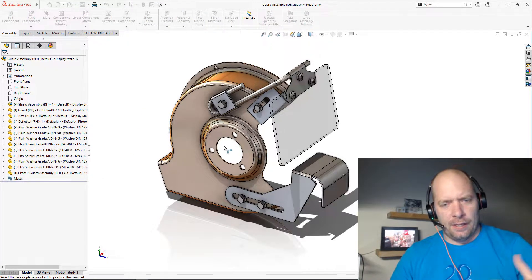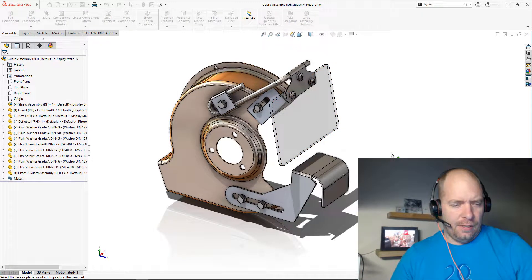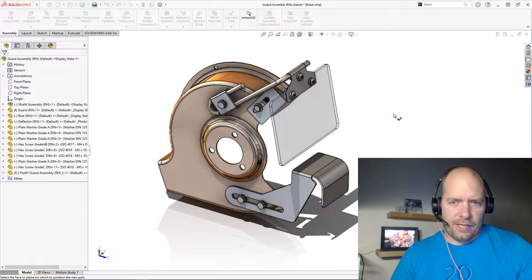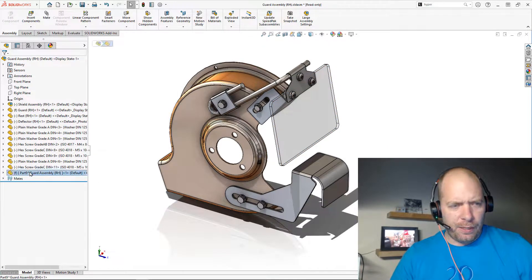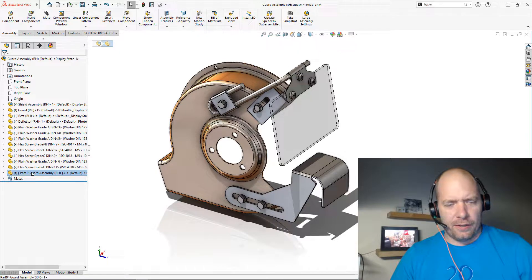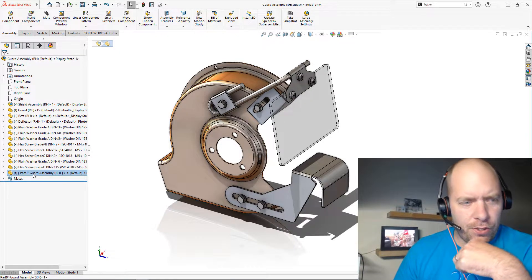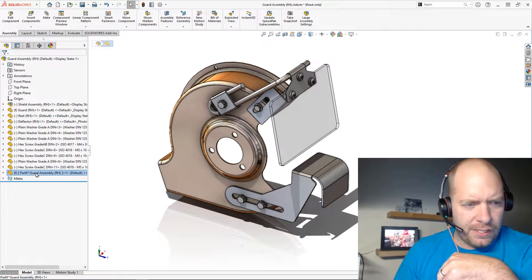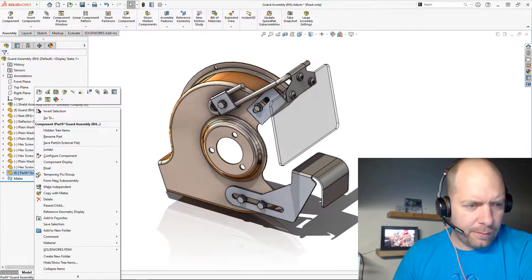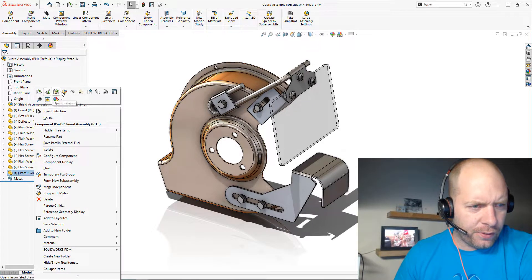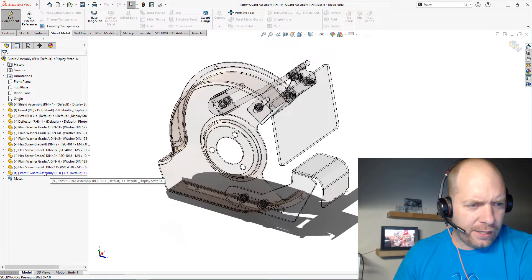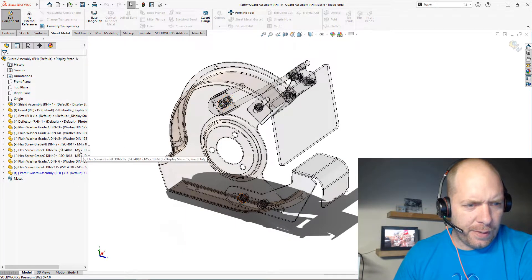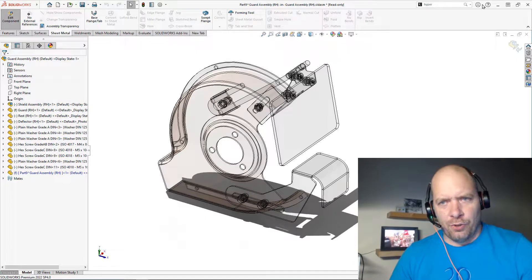Usually you would pick a face to start a sketch on, in this case I'm just going to hit escape. We should be able to see my new part down here, and in order to use the join feature I'm going to need to edit this part in the context of the assembly. So I'm just going to right click on it and say edit.